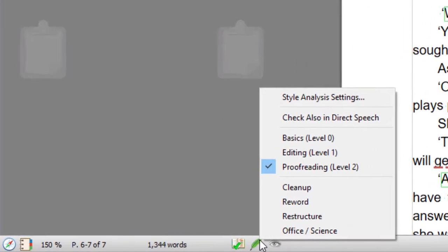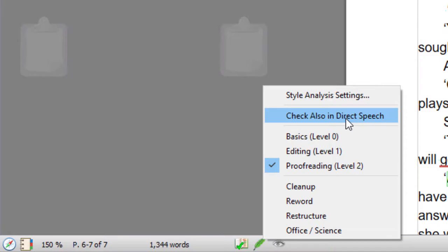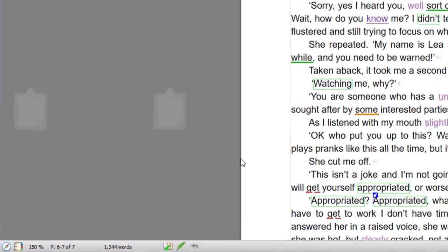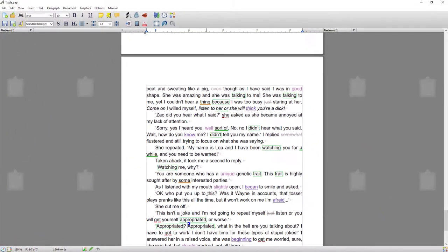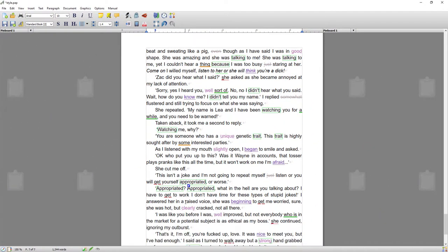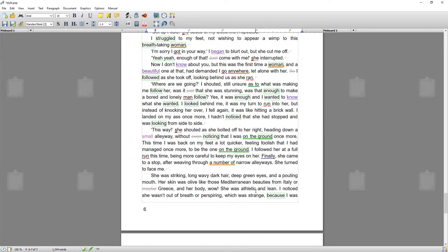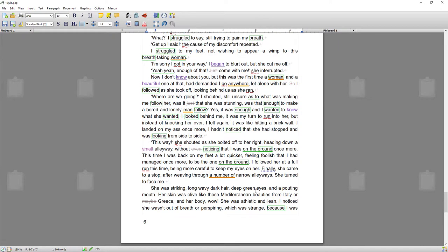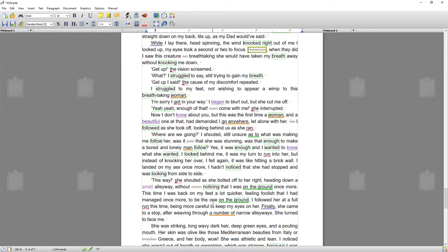So there is one more setting I want to show you, and that's 'check also in direct speech.' What this does is by default it's turned off because generally with dialogue, it's not always grammatically correct and there could be purposeful spelling mistakes within your dialogue. So by default, it doesn't check inside your dialogue. If you want to check your dialogue for grammar, then switch it on.